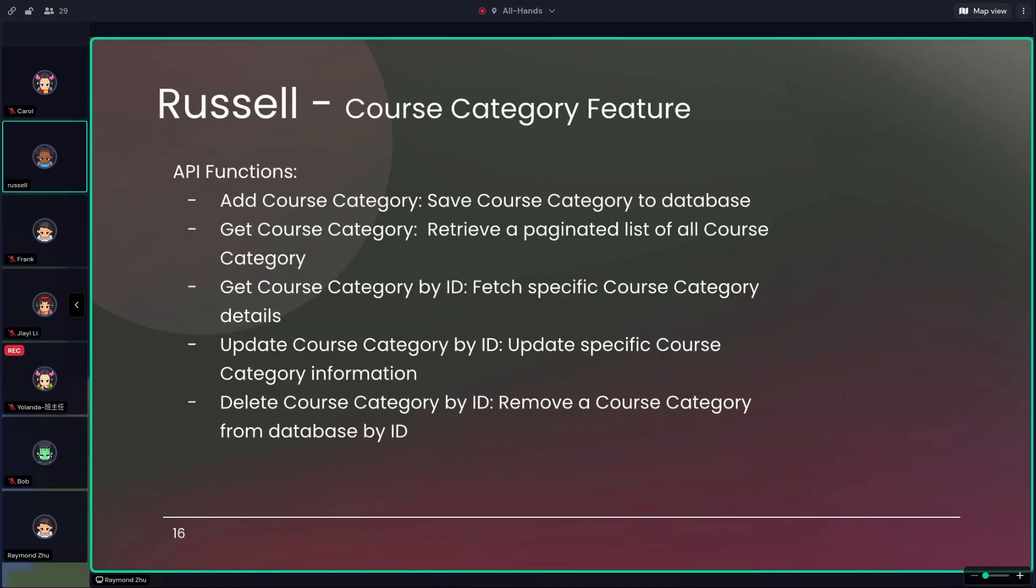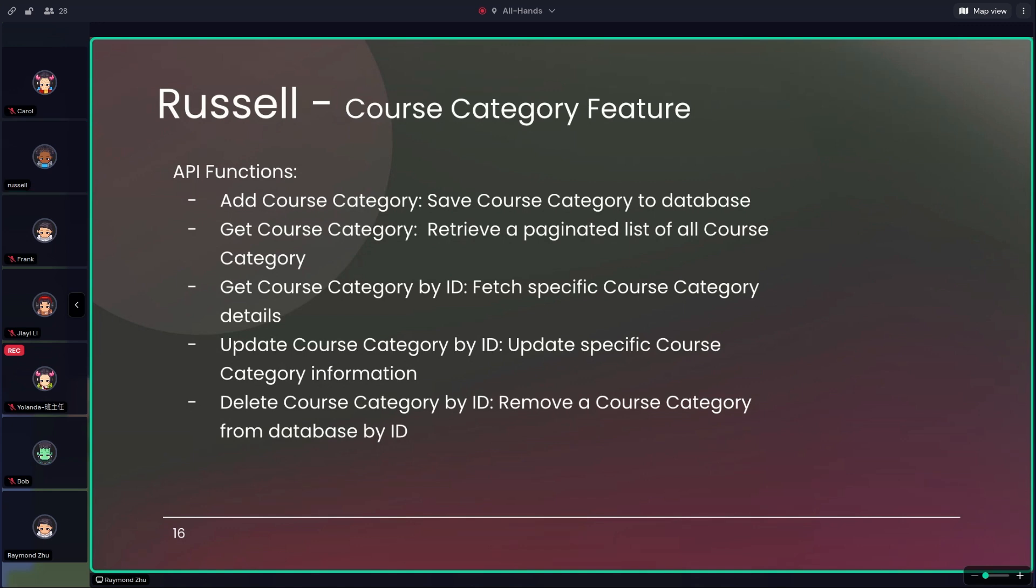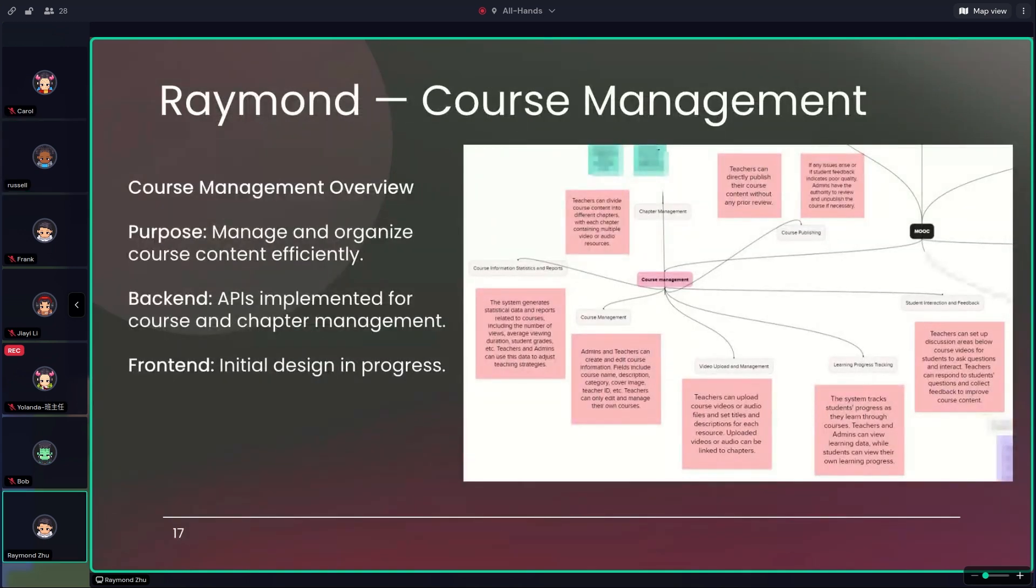For the API functions, we have five APIs. The first one: add course category, save the course category to the database. Then get course category, which is a paginated list of all course categories. The third is get course category by ID, which is specific course category details. Then update course category by ID, update specific course category information. The last one is delete course category by ID, remove a course category from database by ID.